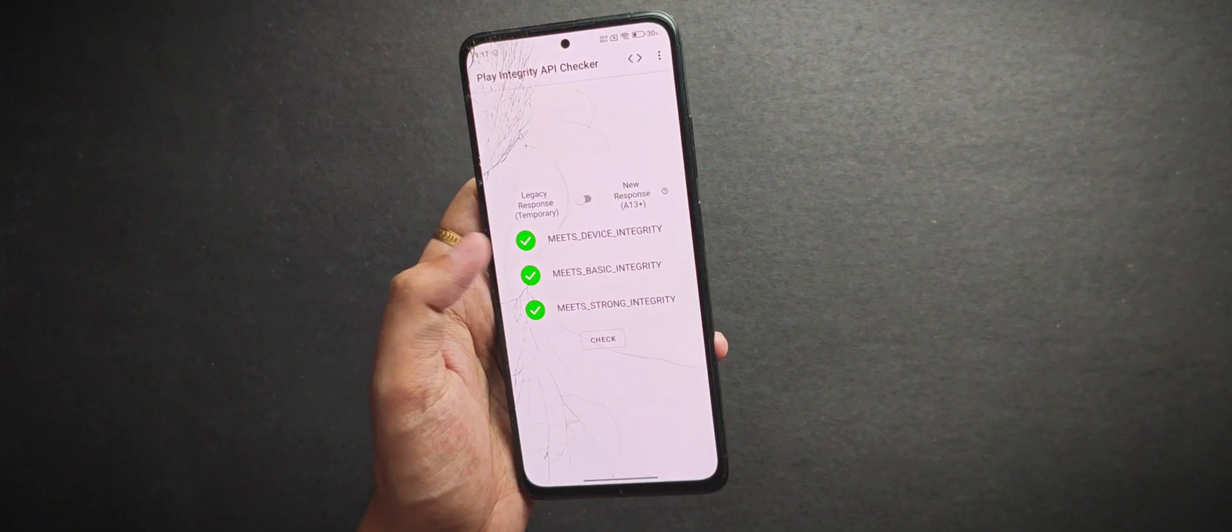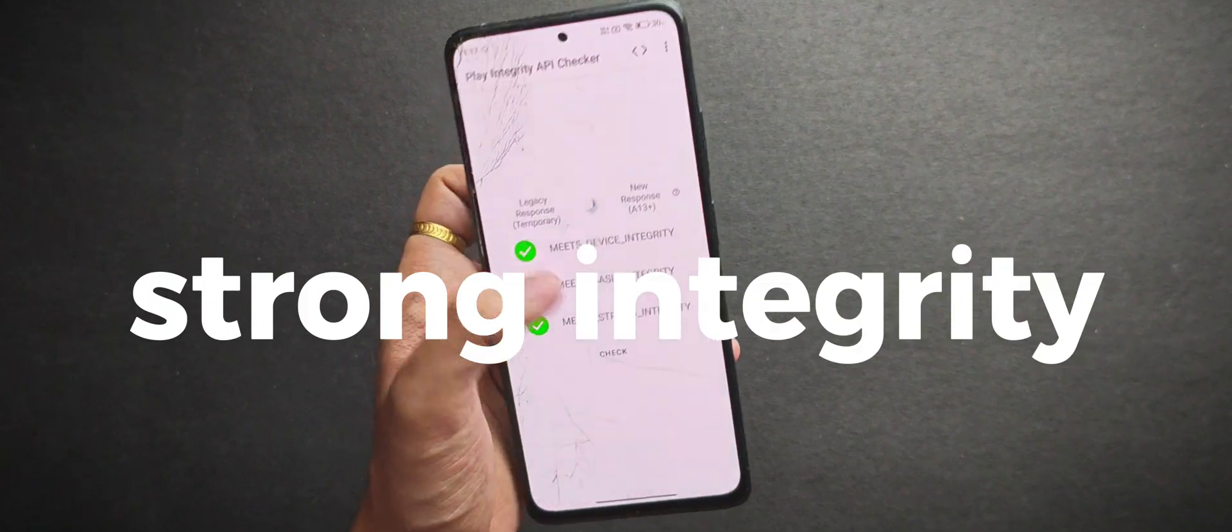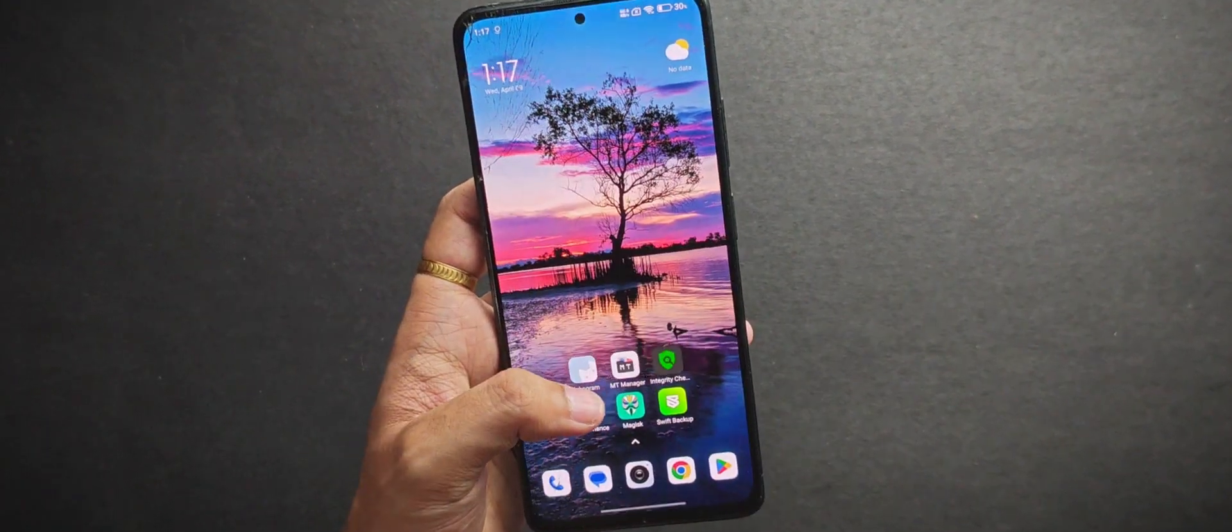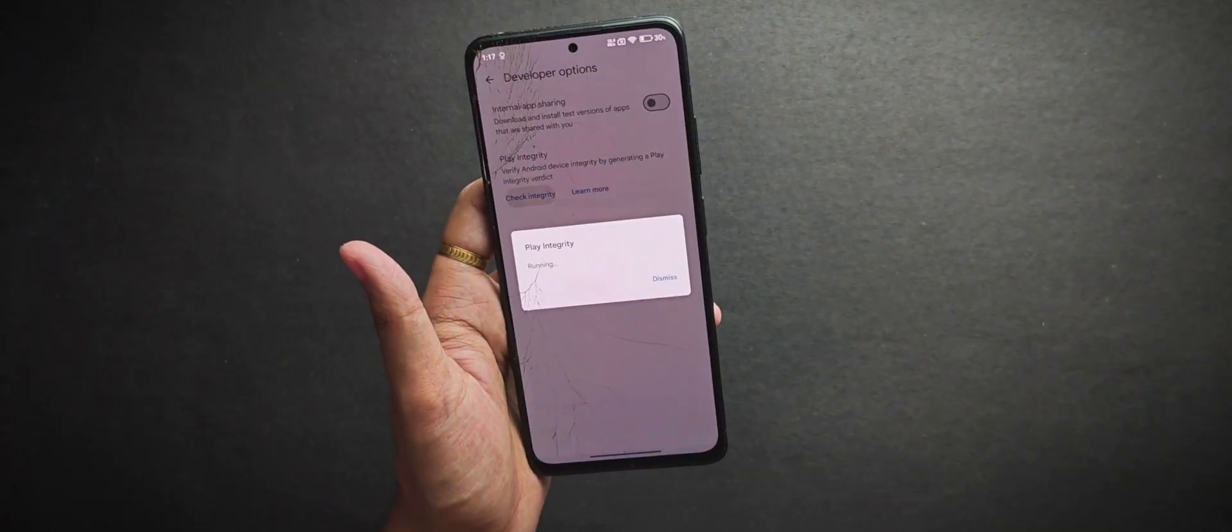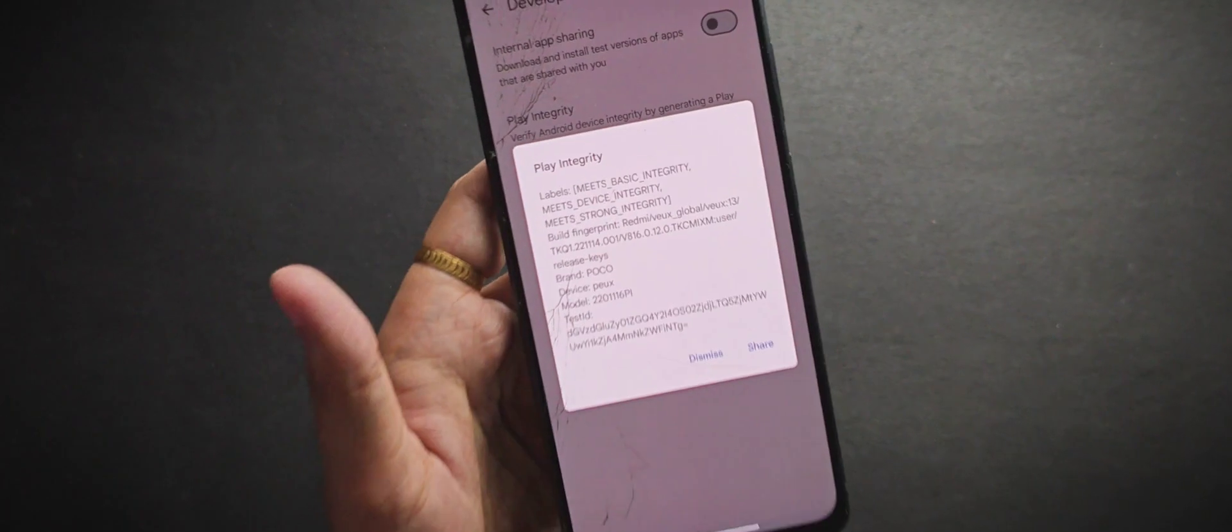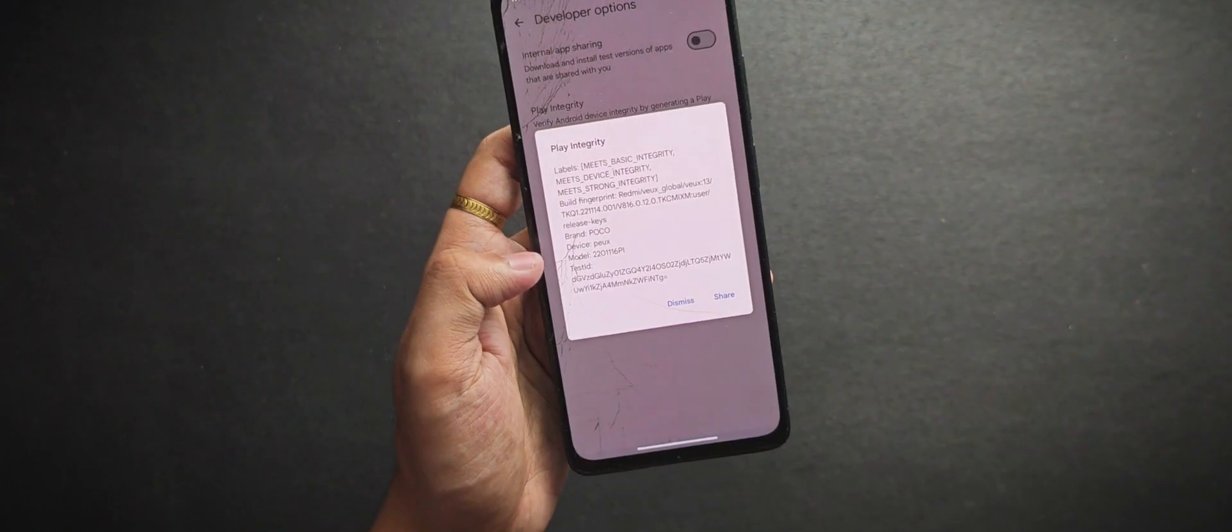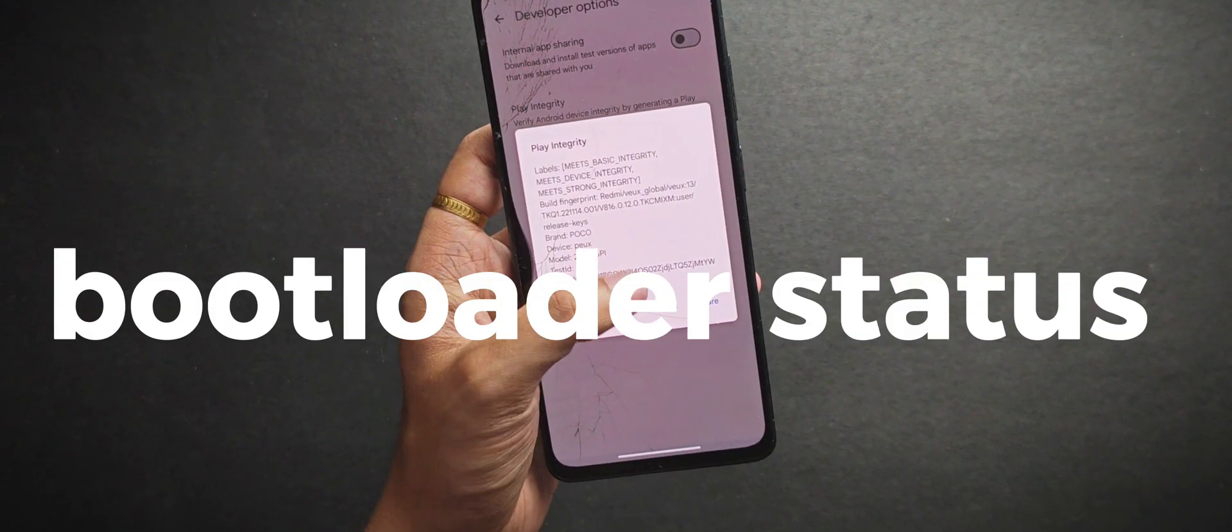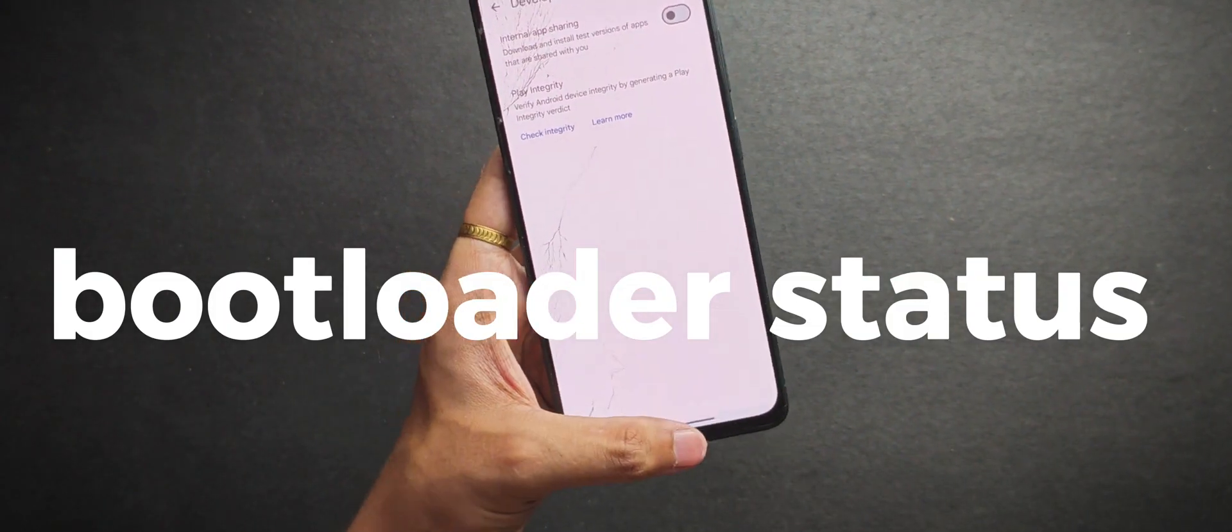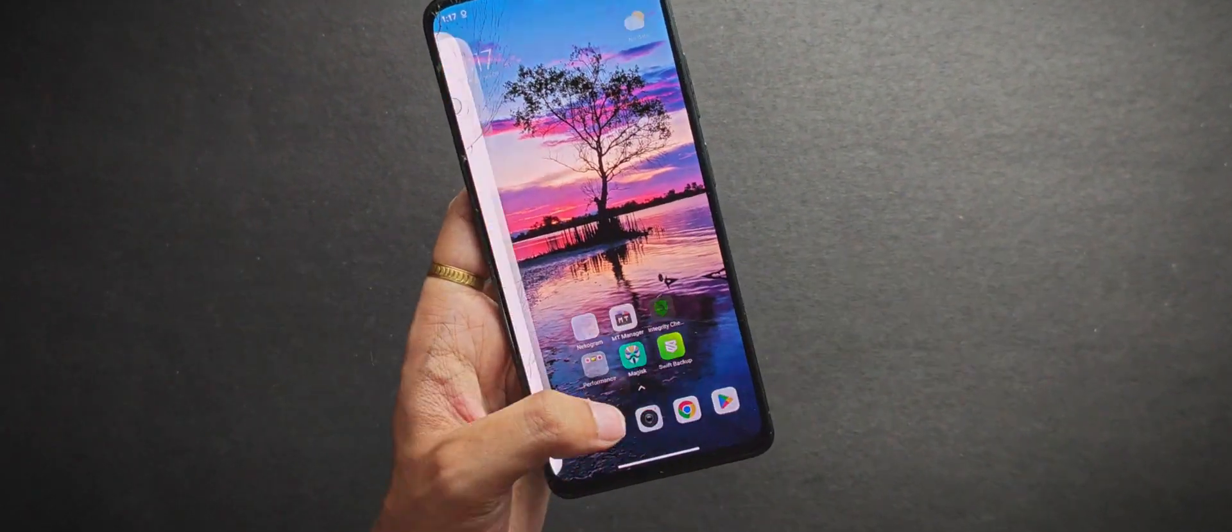So yes, we are successful in spoofing the strong integrity status so the apps that kept complaining about locked bootloader will not try anymore. And we have finally spoofed the bootloader status as locked, though it's still unlocked.